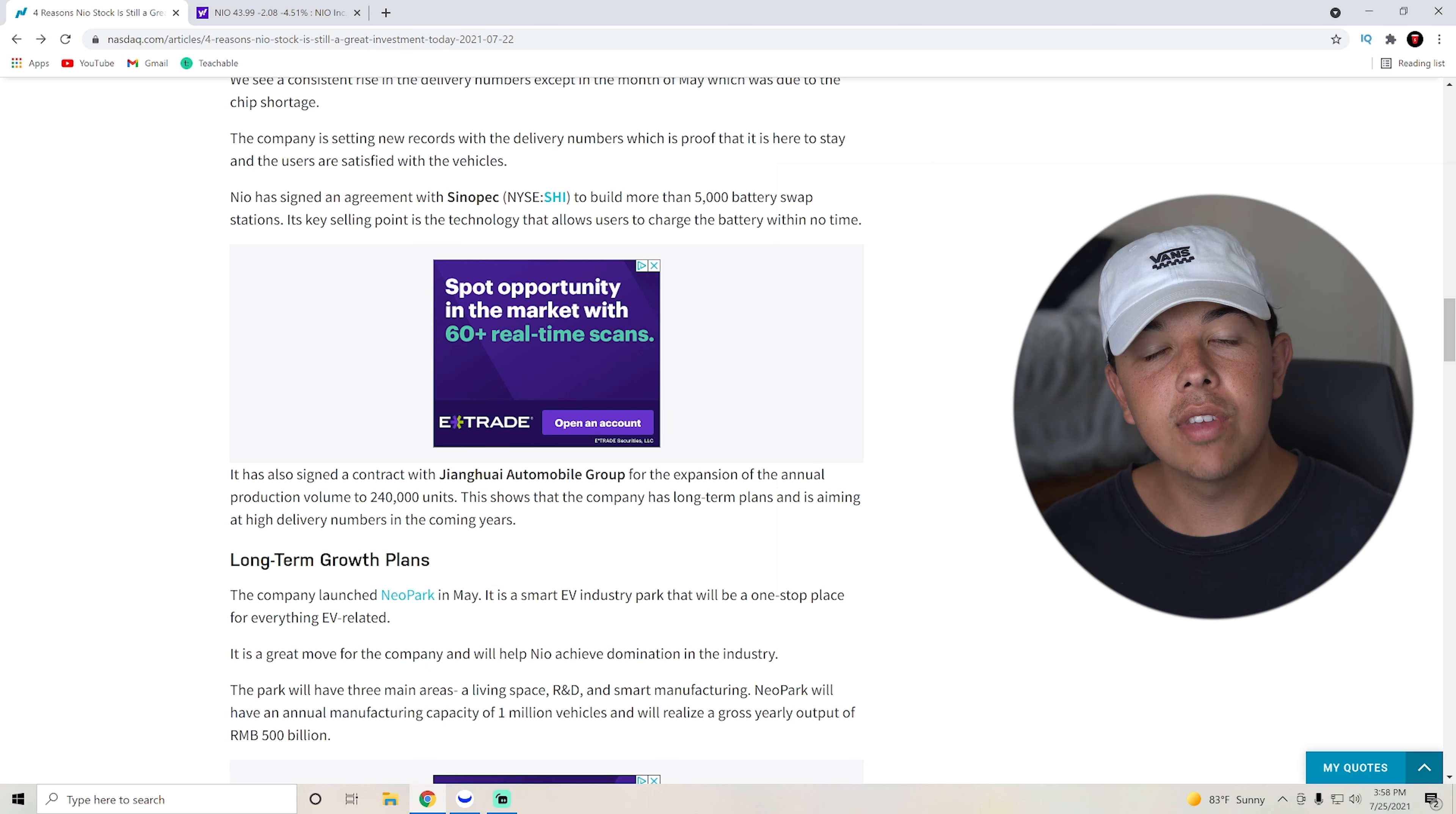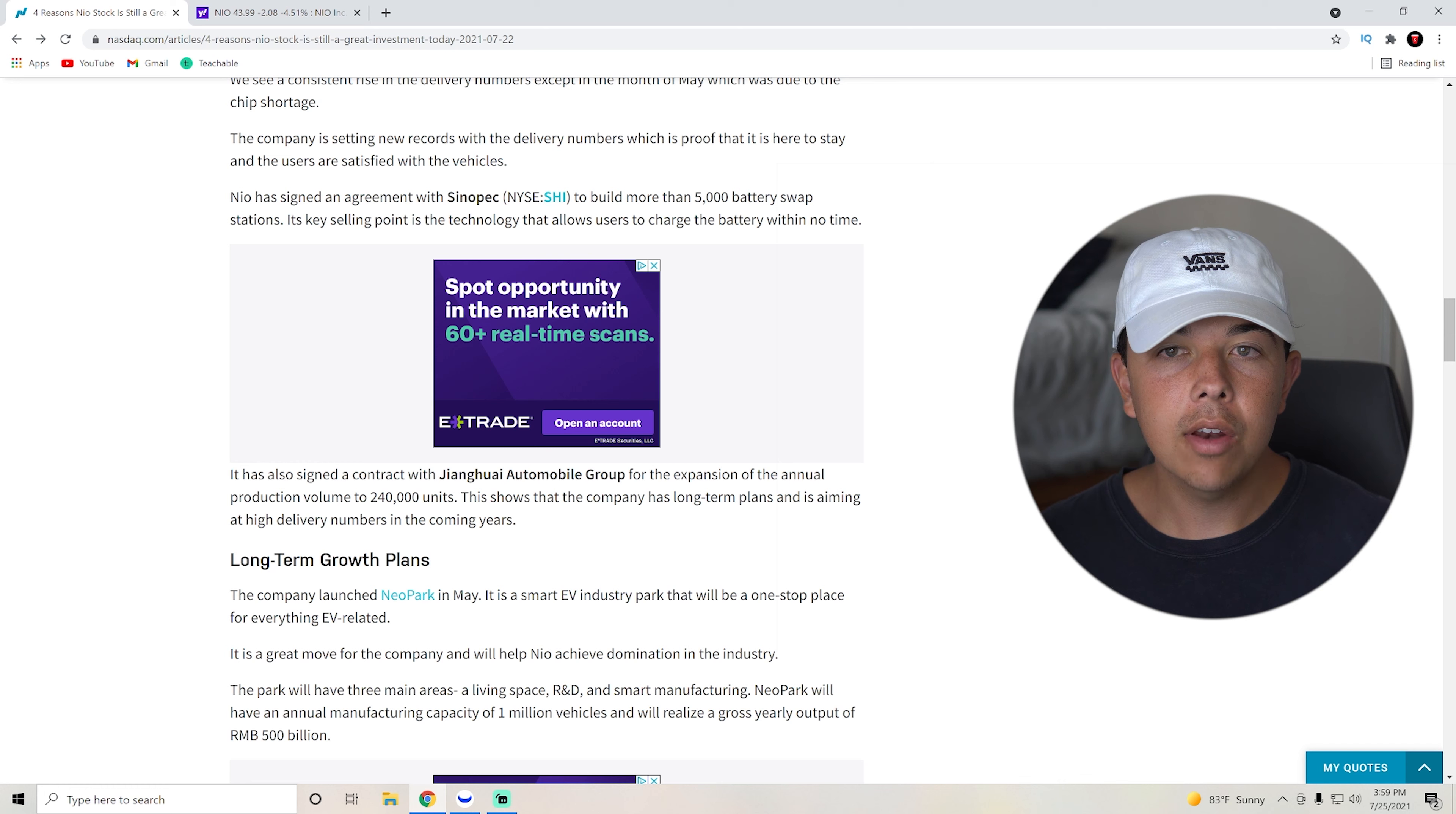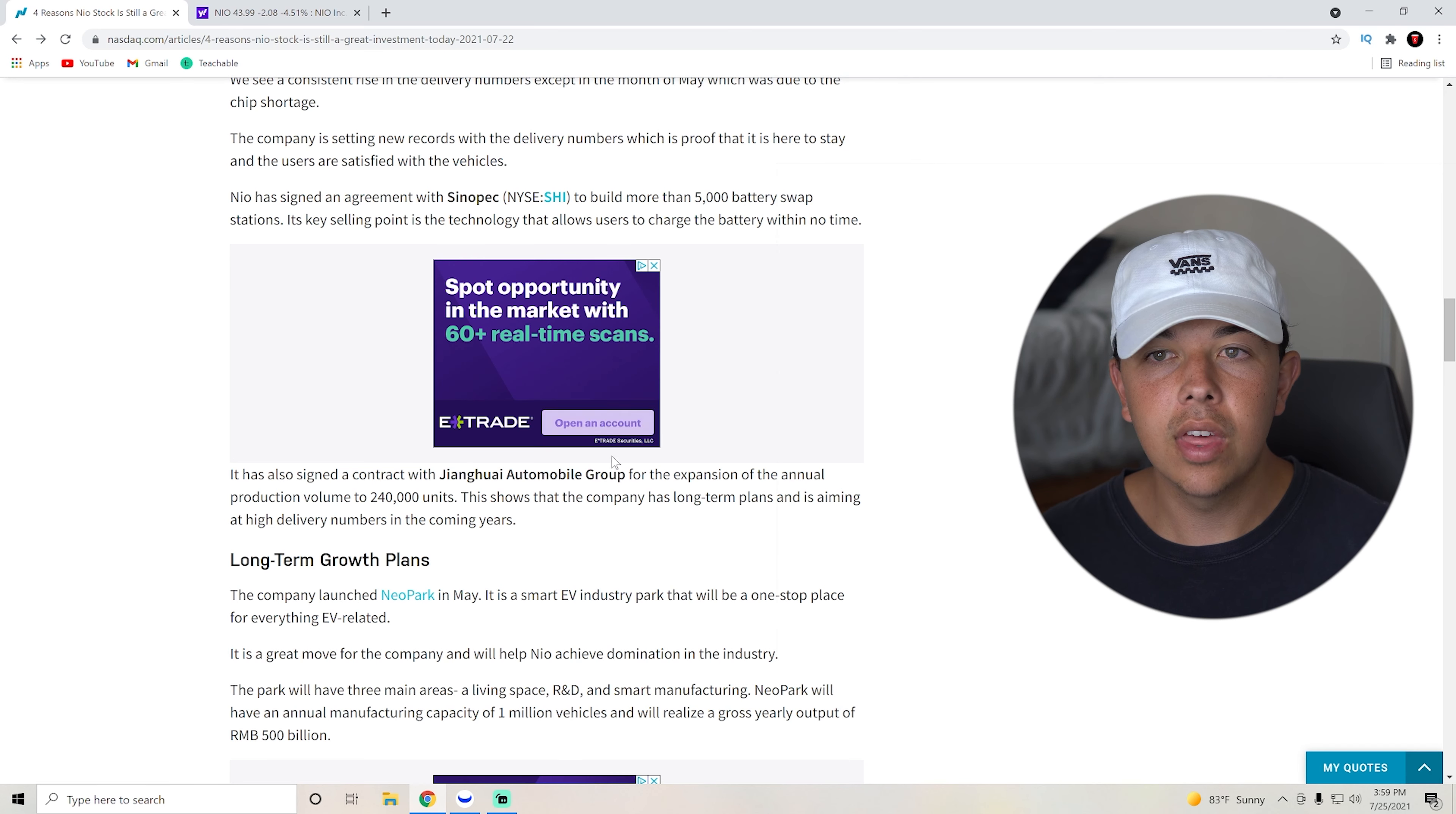NIO has also signed an agreement with Sinopec, which is on the New York Stock Exchange, to build more than 5,000 battery swap stations. Its key selling point is the technology that allows users to charge the battery within no time.